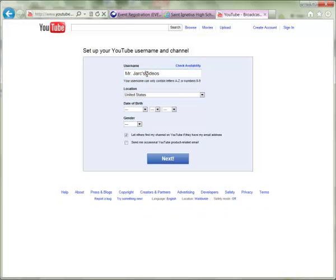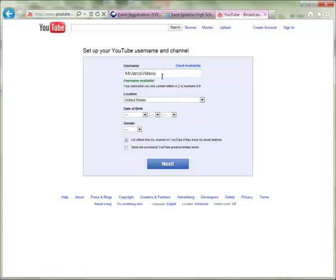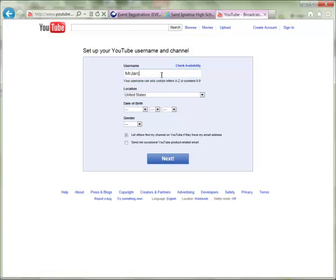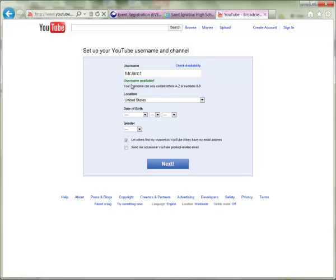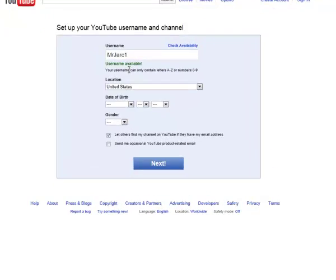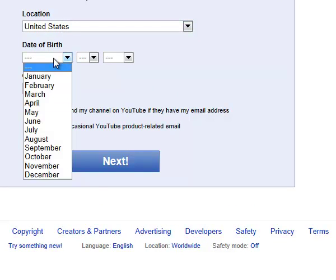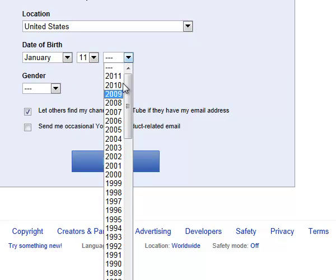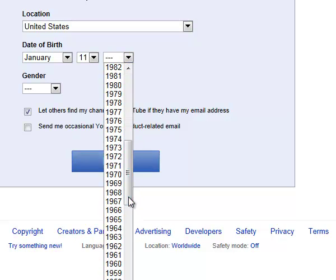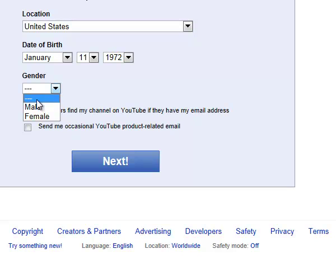You may need to remove punctuation, spaces, and dashes from your username. It will give you a list of alternative usernames to choose from. Then you can specify your location and date of birth — you could enter real information or make something up, as this is just to verify age-appropriate content.